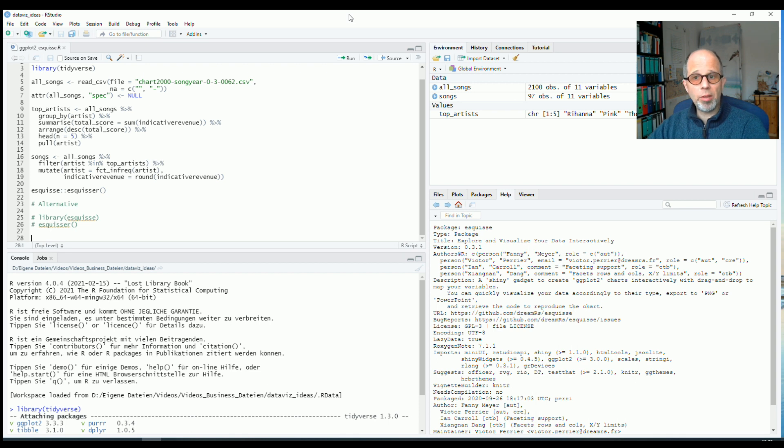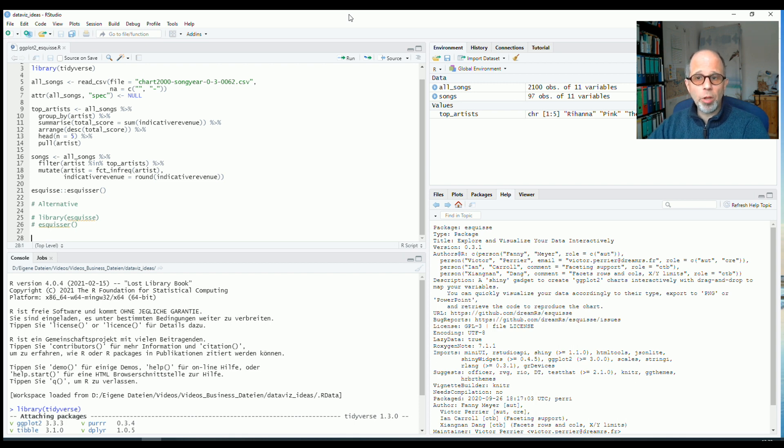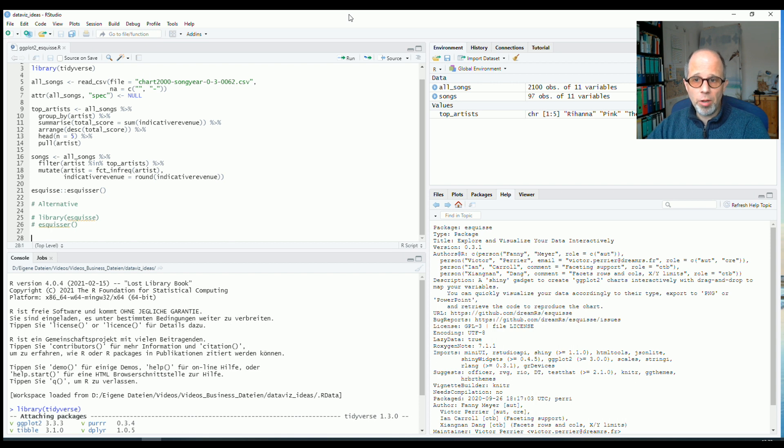Welcome to the Statistic NDD YouTube channel. GGplot2 is the standard for creating visualizations in R.